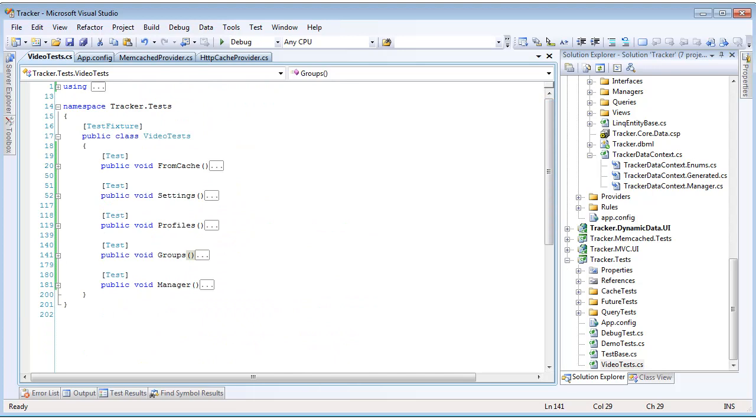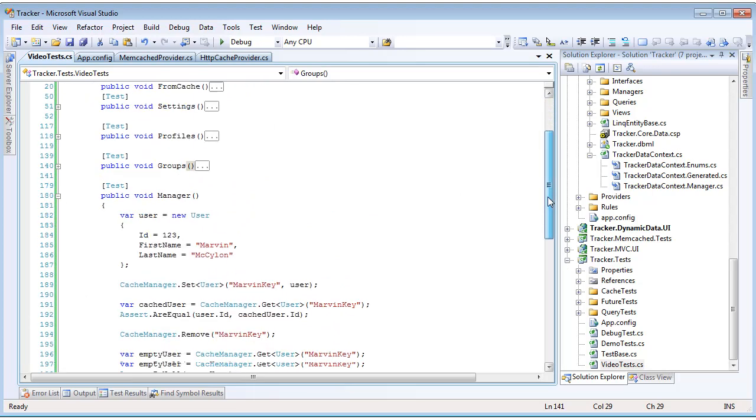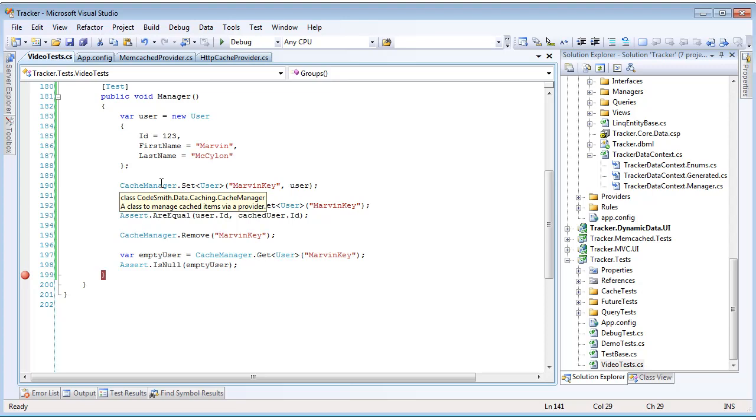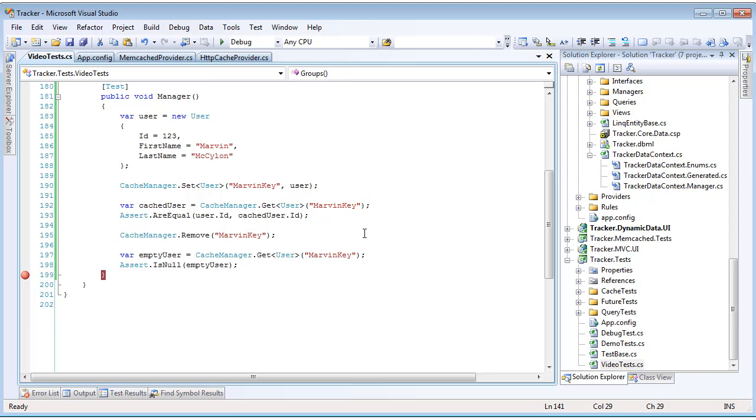Now we're going to look at how to cache items without using the query result cache extension methods. Obviously, there are going to be times when you want to insert something into the cache that is not just a query off the Plinko data context. Doing this is very simple. You just call the cache manager, which is located at Codesmith.data.caching. And then there's three simple methods: set, get, and remove. Just set the object you want by specifying the type and passing in the key and value. Then you can get the object back by specifying the type and key, or remove it just by passing in the key.